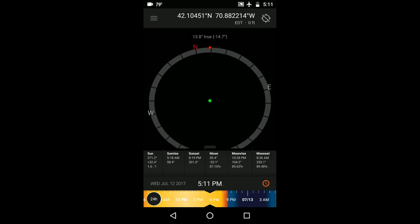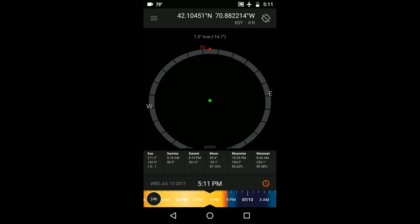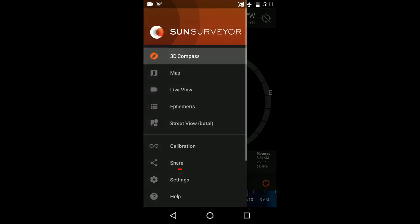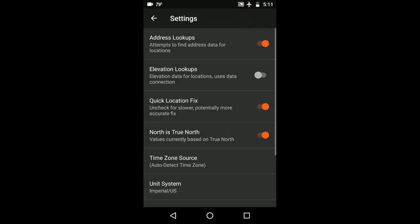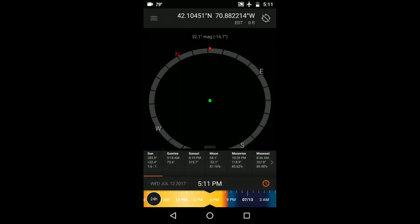If you'd like to switch the compass view to indicate numbers based on magnetic north like a traditional compass, you can go into settings and deselect the option north is true north. Now the compass will indicate values based on magnetic north.